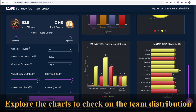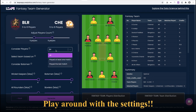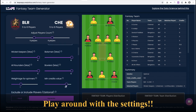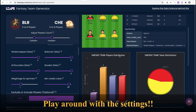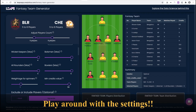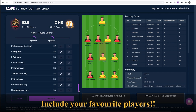The playground is open. Play with the various configurations to create the best team based on your liking. Choose the maximum number of wicket keepers, batsmen, all rounders, or bowlers to be kept in the team. Choose the minimum budget to be utilized. Is it a spinners track? Give preferences to spinners.